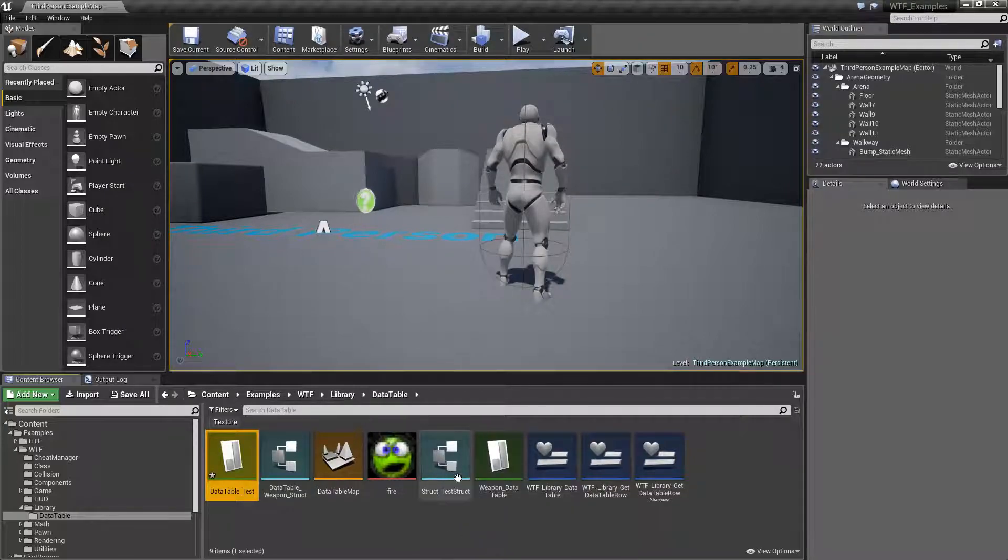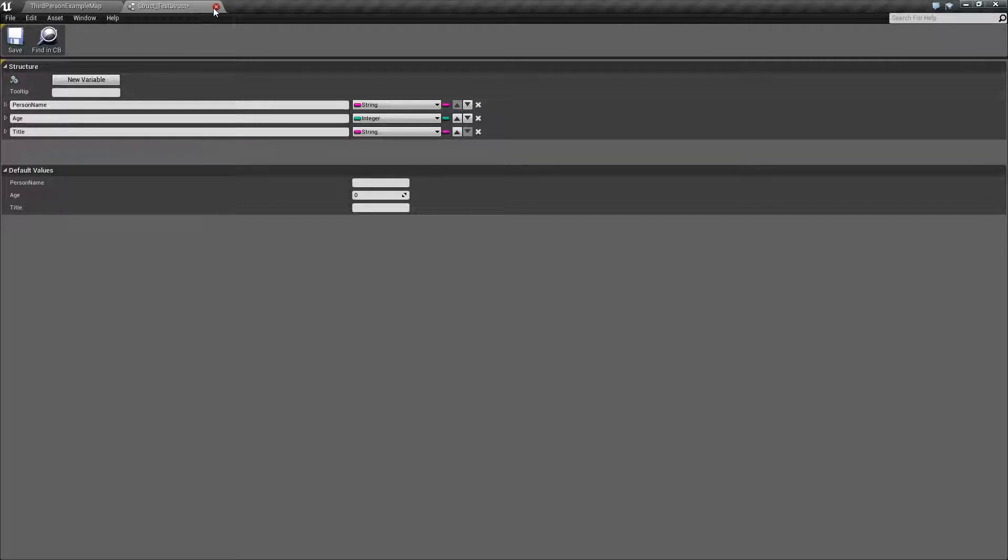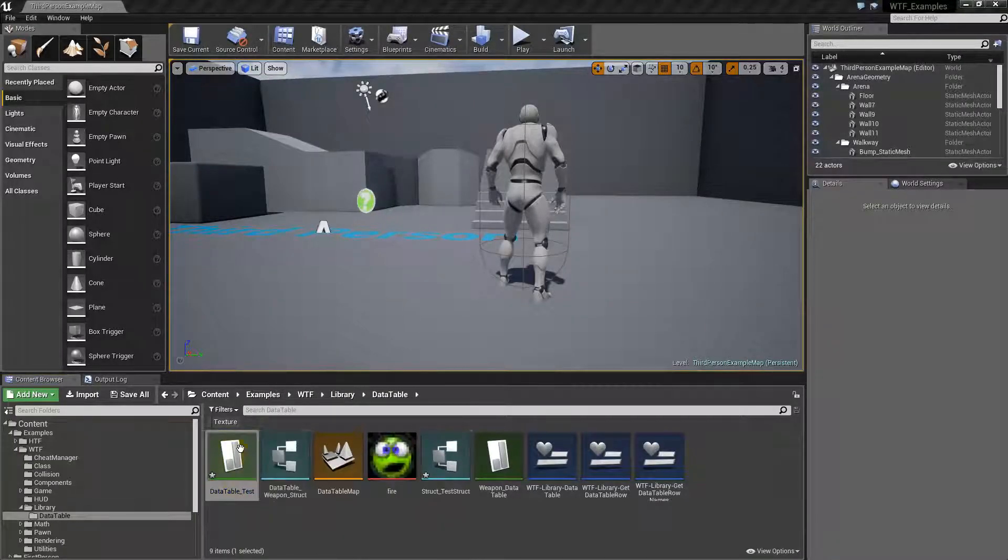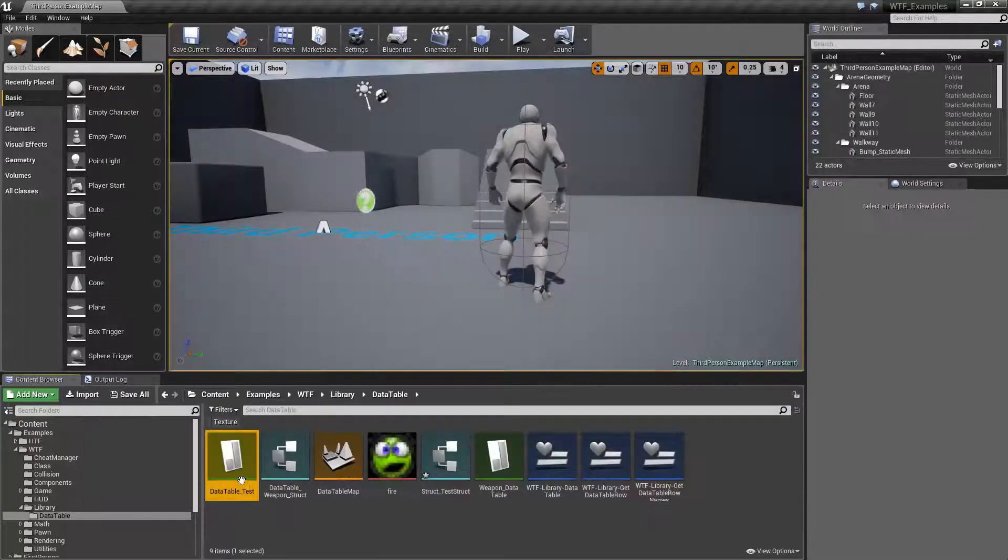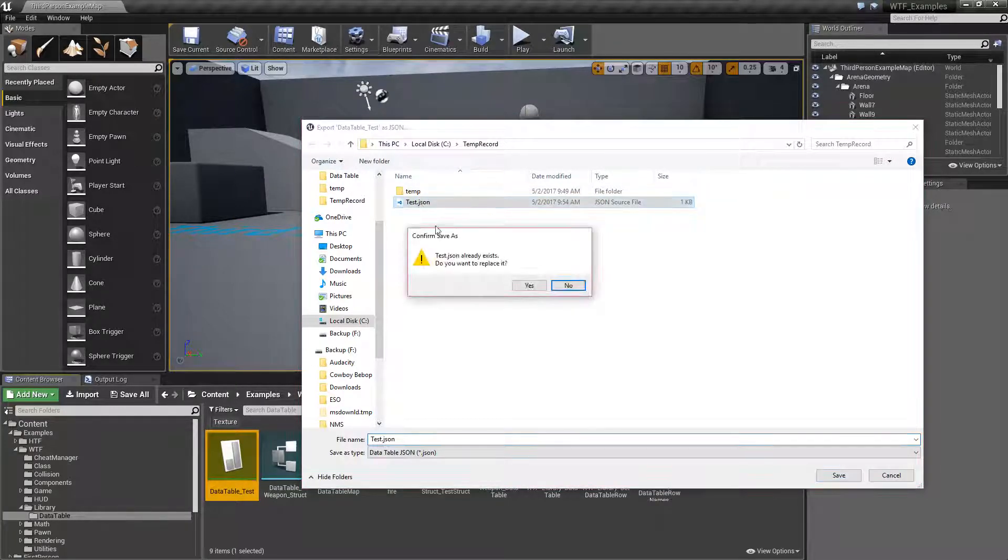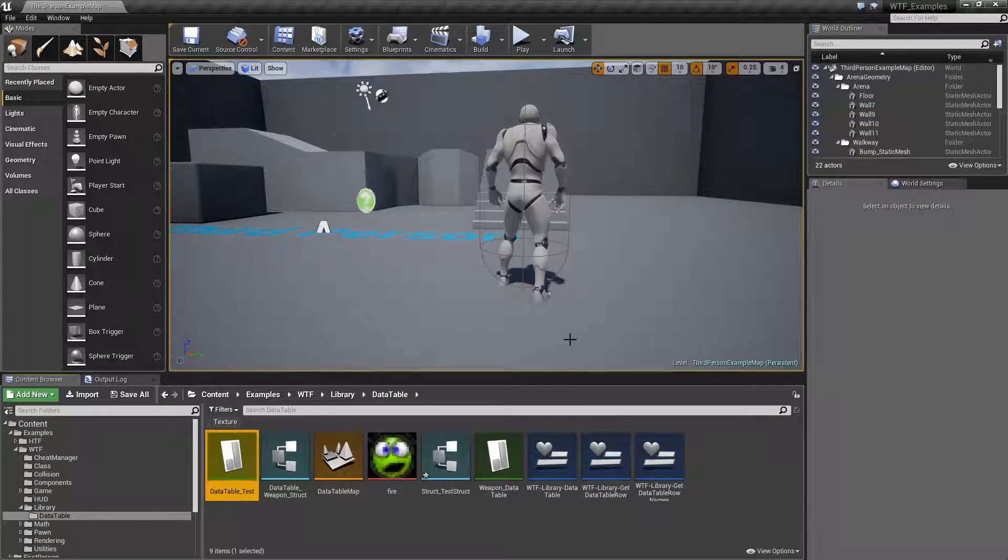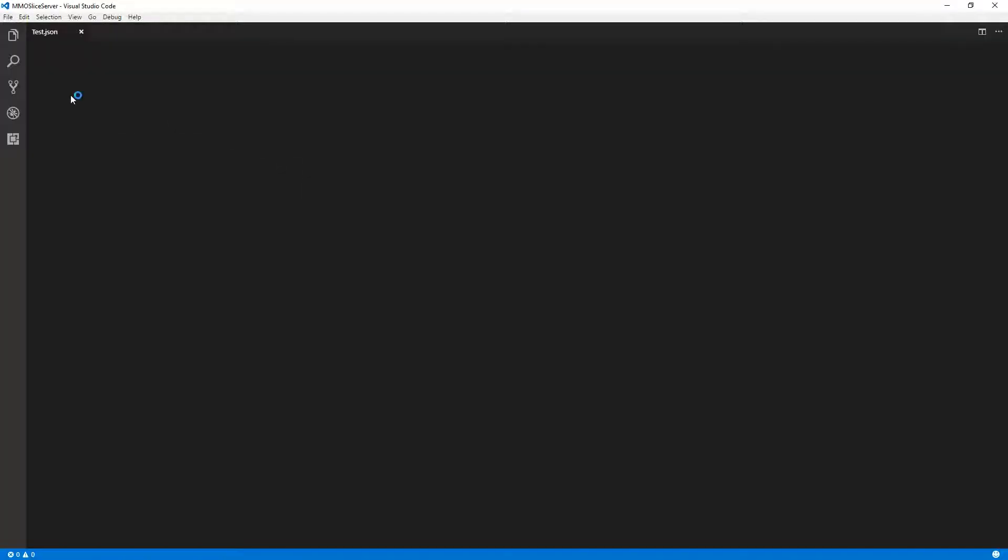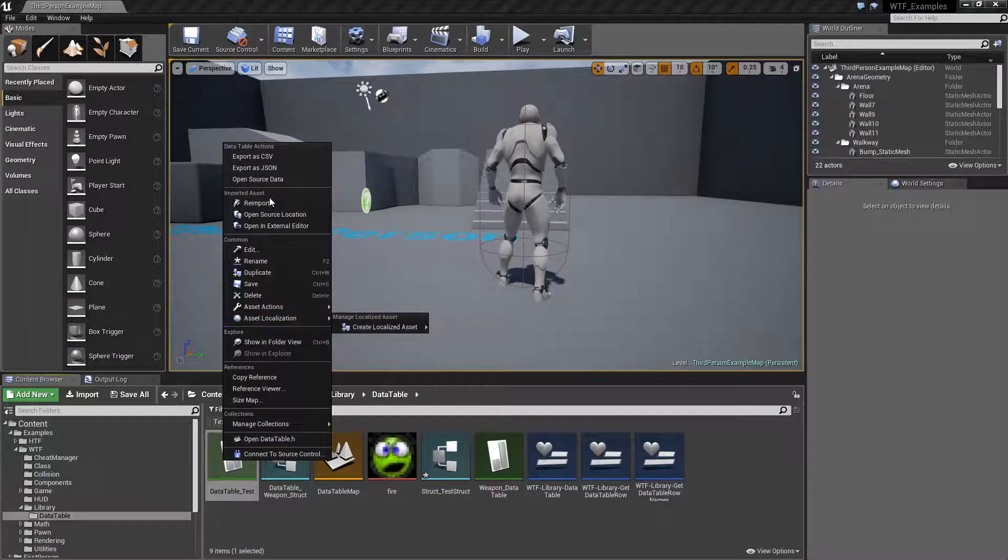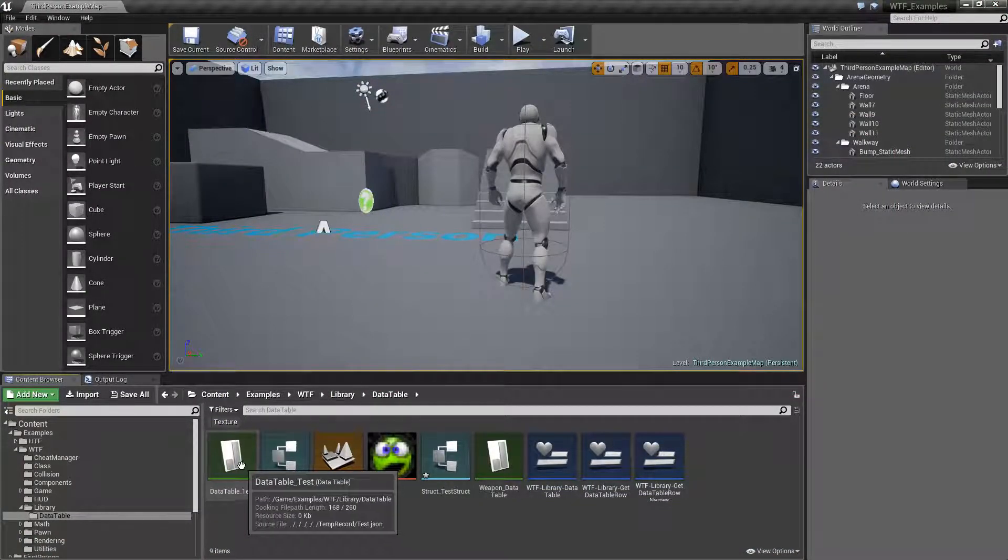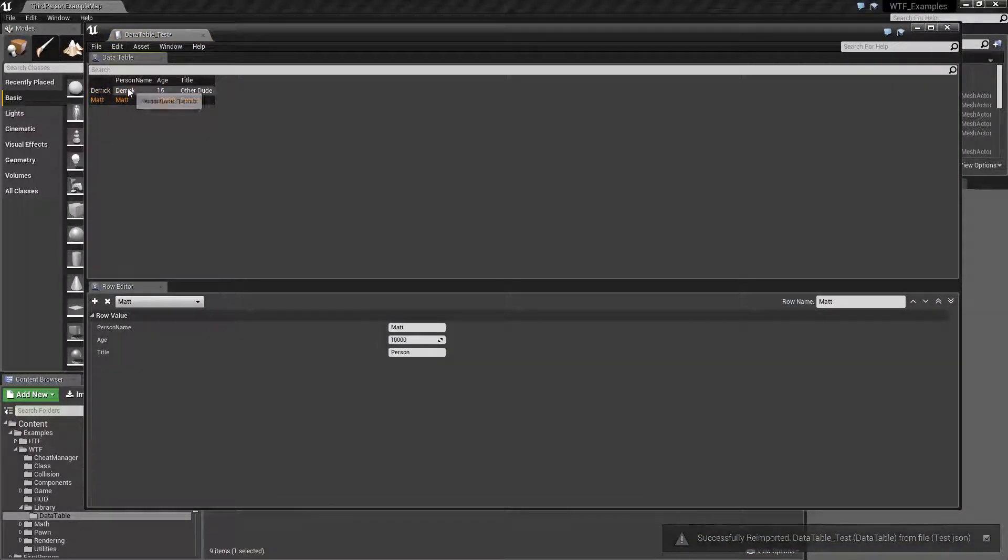We could easily fix this. We'll go into our test structure, and this will be the person name. We'll go ahead and close this. We'll go ahead and open up our data table. Now we have person name, so we can save that. We'll go ahead and export out back to the test JSON. If we open it up, we will find it now has name and person name. And then now if we go ahead and re-import it back in, because remember we are linked to that JSON, we'll re-import. Now if we open it up, now we can see it should be fixed.